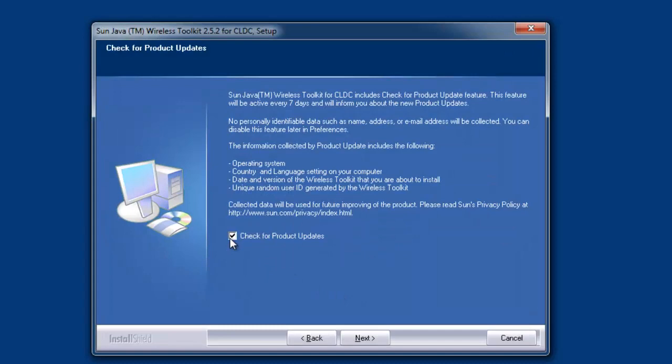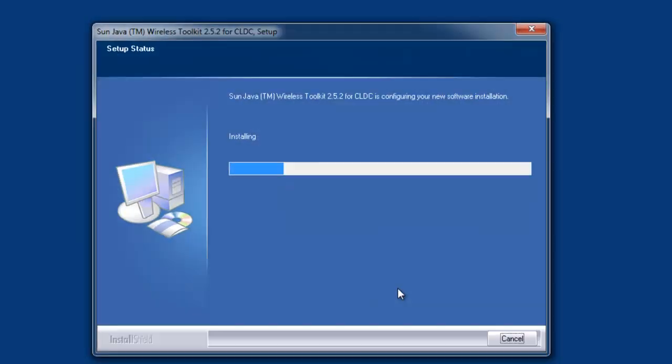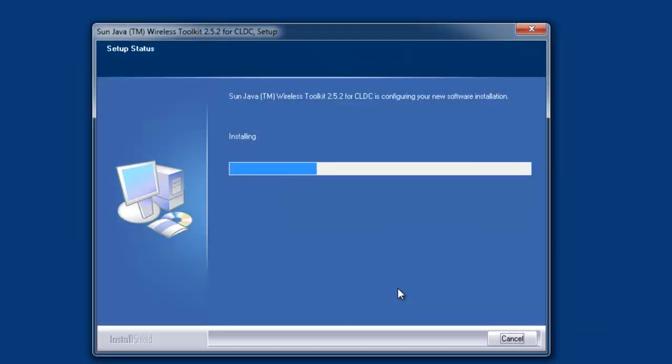Uncheck the update—you can update it later. Click next, next, and wait till the setup completes.